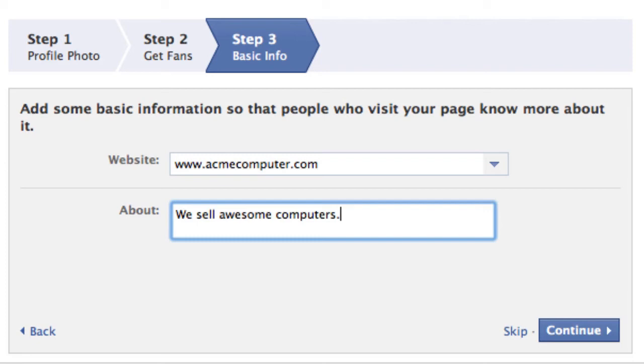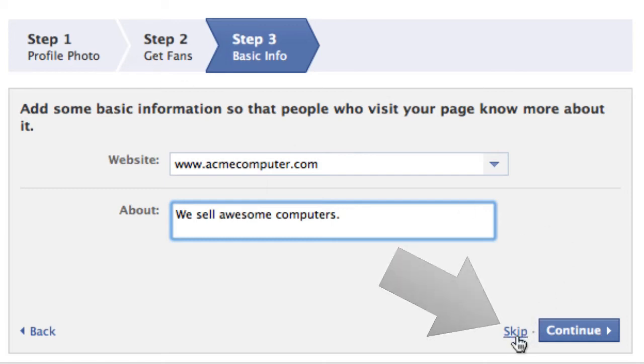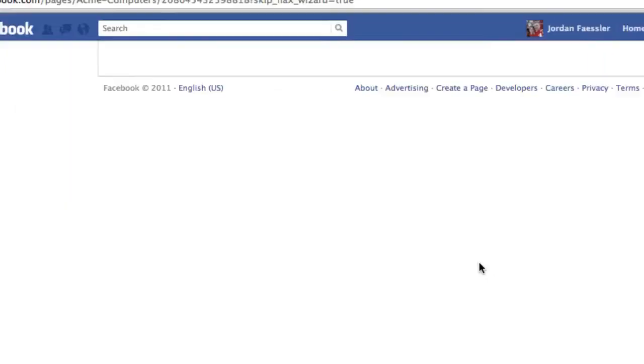You could always go back and edit this so don't worry too much about this right now. And if at any time you want to skip any of these three steps you could press this little skip button here. But I'm going to go ahead and press continue.